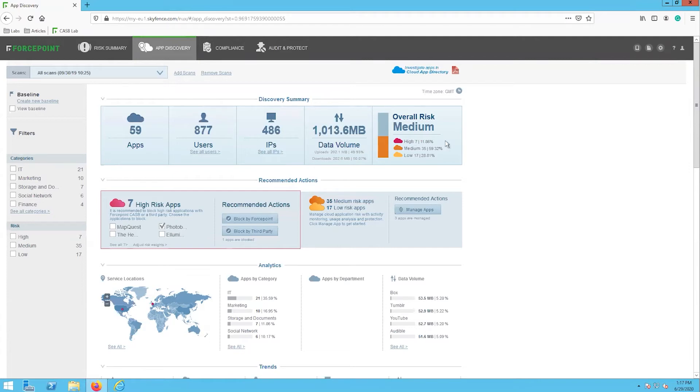We can see this medium overall risk level is based on seven high risk applications, 25 medium risk applications, and 17 low risk applications.